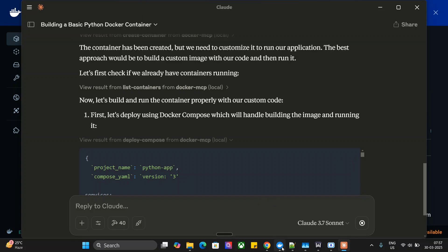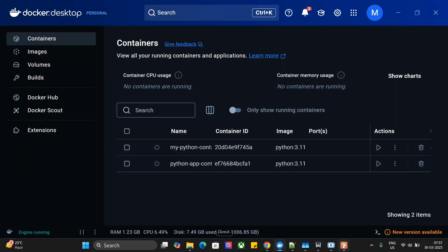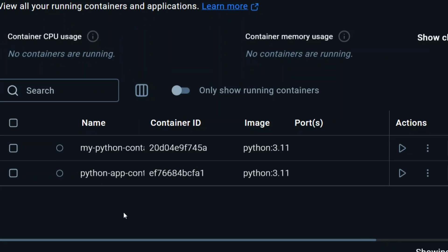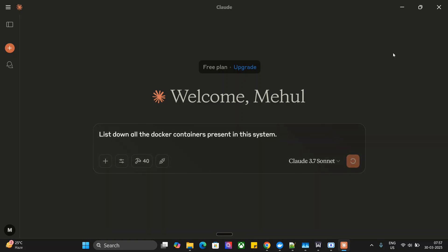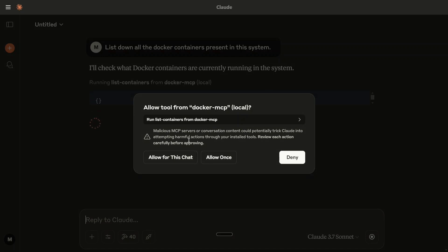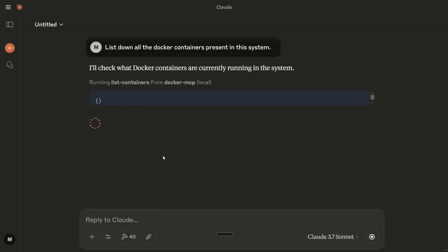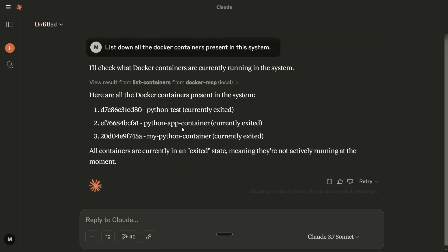Now, as you can see, the container is created. If you remember, there was no container before, and now the new container is visible. I'll ask: 'List down all the Docker containers present in this system.' As you can see, it is again using the Docker tool to get a list of all Docker containers. There are a few Python containers it has created, and as you saw, they are now visible in the Docker Desktop as well.